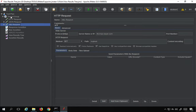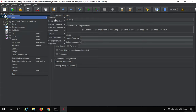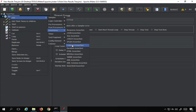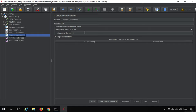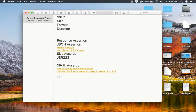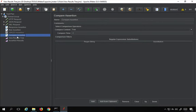That is what XPath assertion stands for — you can check your XML messages with it. The next assertion we are going to see is Compare assertion. I'll right-click, go to Add, then Assertions, and add Compare assertion. This is used to compare the content and response time of all samplers in its scope. I'll place it at the thread group level and it will work on all samplers in its range.